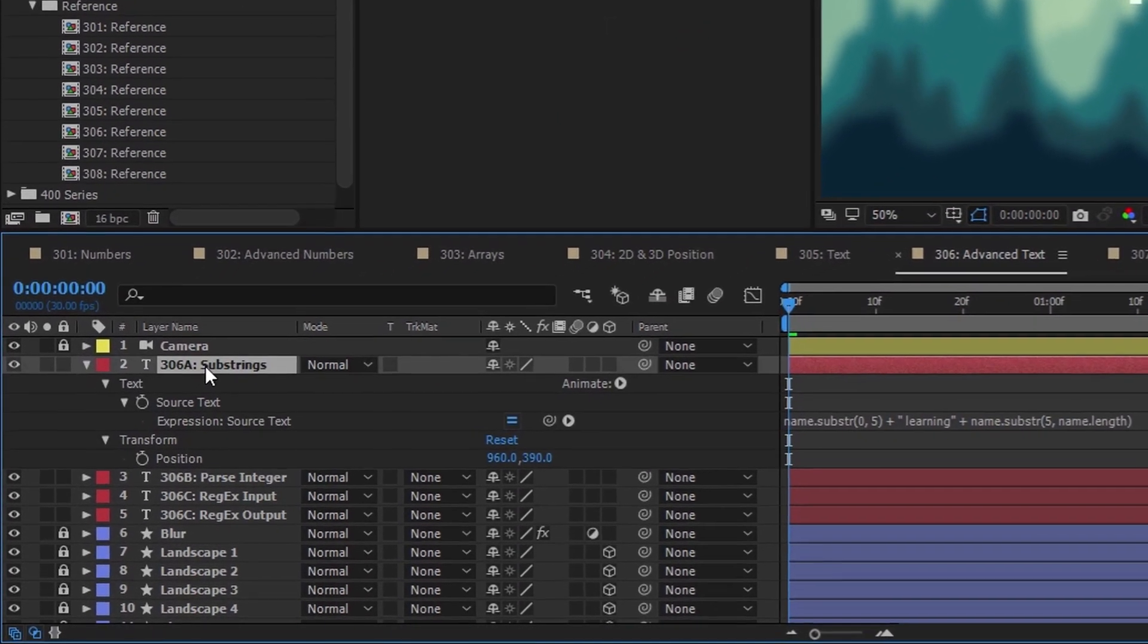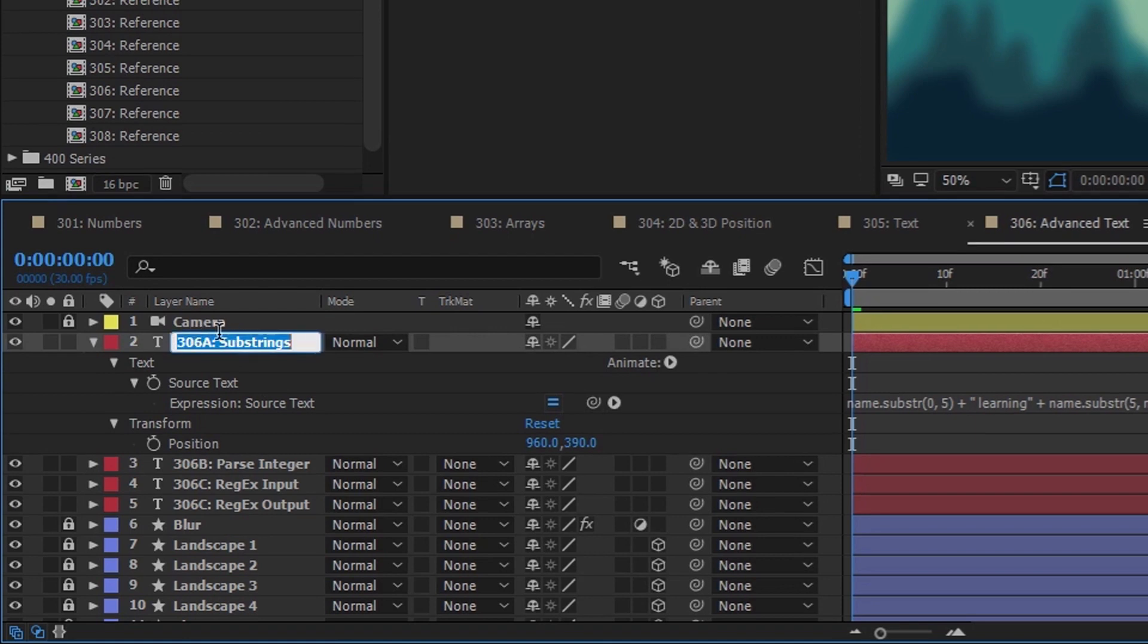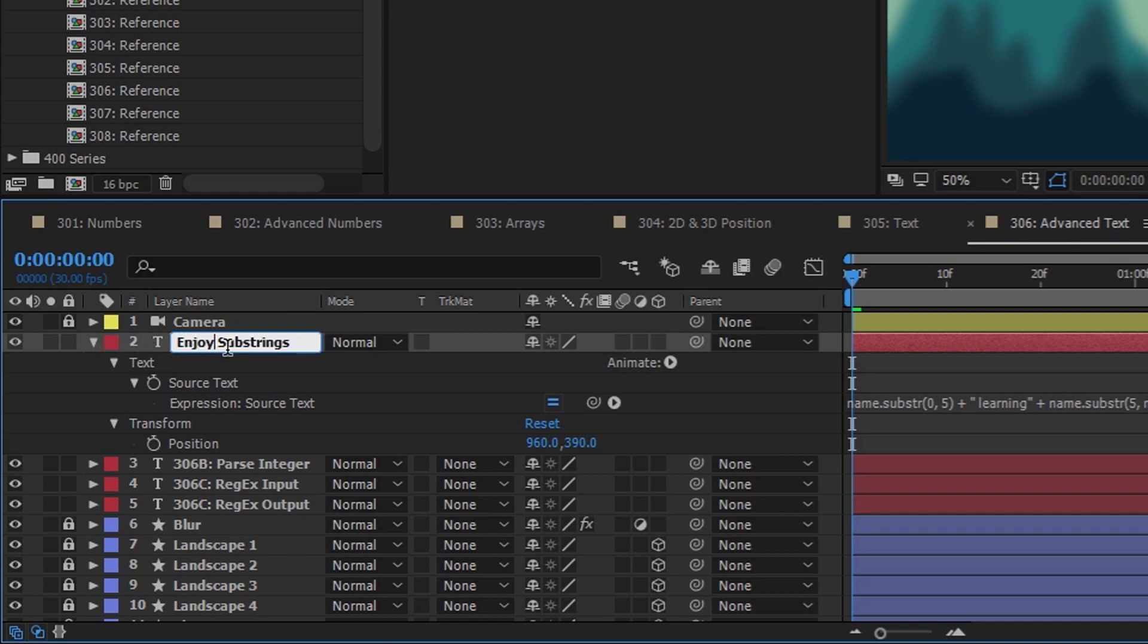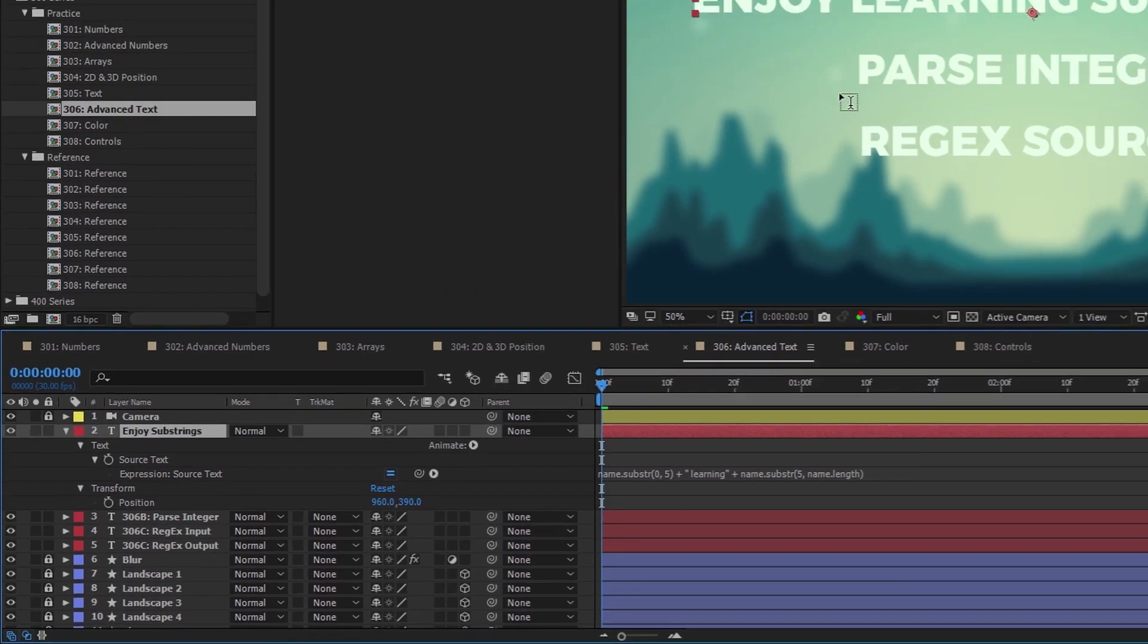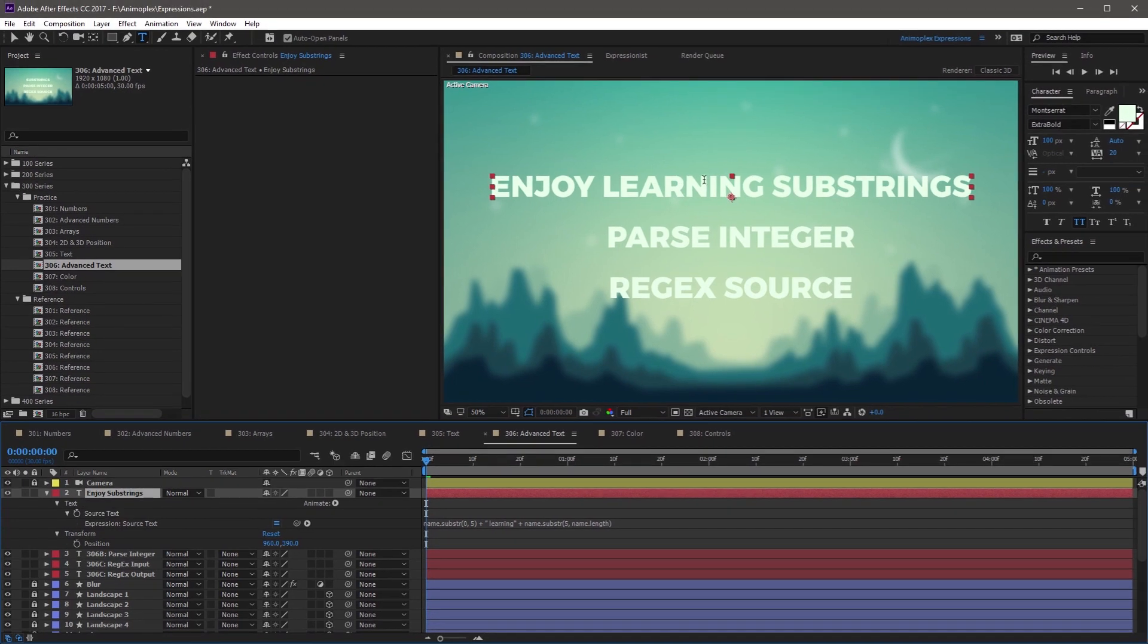Now I can actually come over to the layer, and hit Enter to edit the name. And I'm just going to replace this 306A with Enjoy. And now if I hit Enter to save the name, you'll see that the text has actually changed here in the composition to Enjoy Learning Substrings.